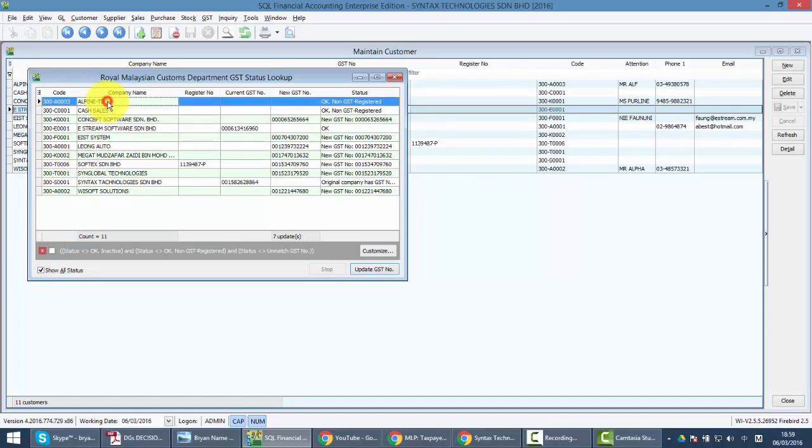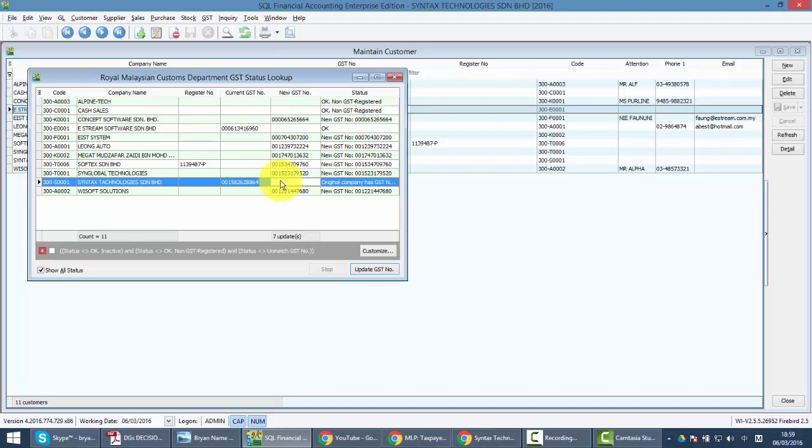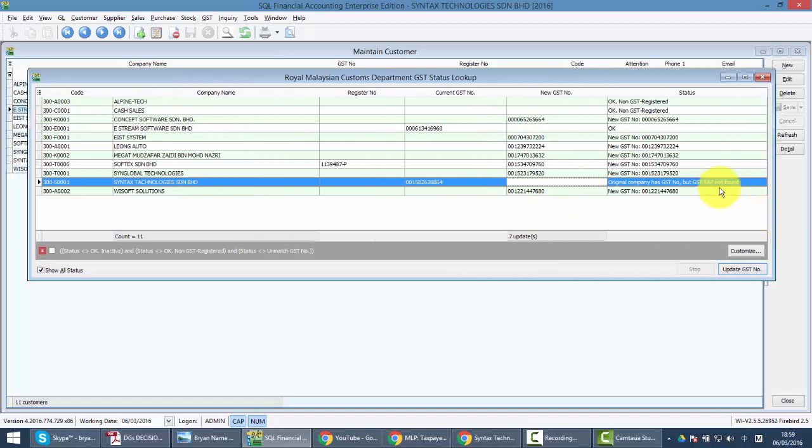How about others? Maybe you can find someone called Alpine Tag. Why is the status OK and also non-GST registered? Would it be contradicted? Well, this is because the spelling of this company has an error. For example, it's Alpine empty space Tag, not Alpine dash Tag.